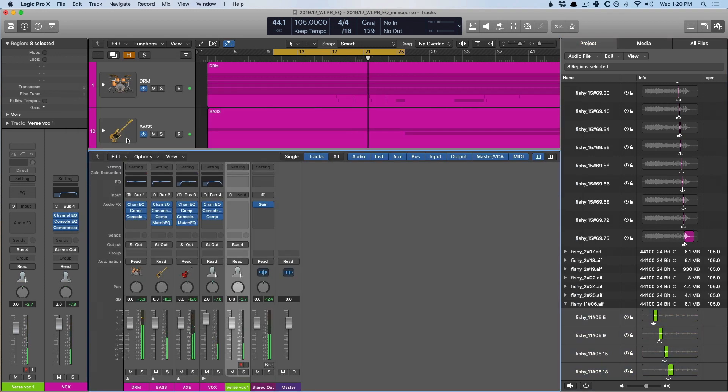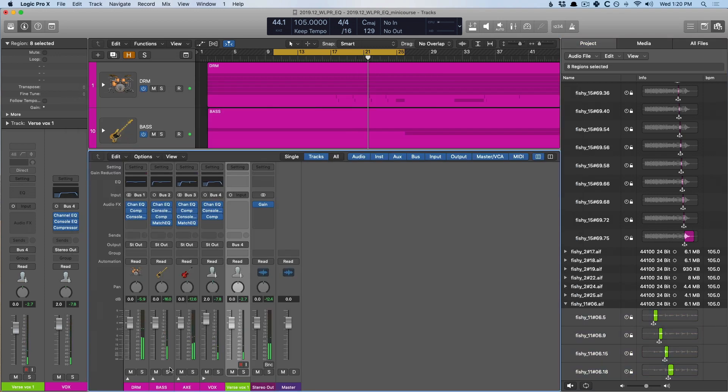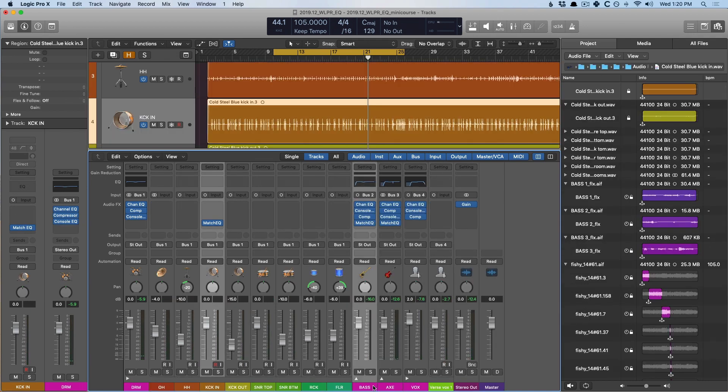Okay, let's now hear with our match EQs turned off and on. So, here we go.